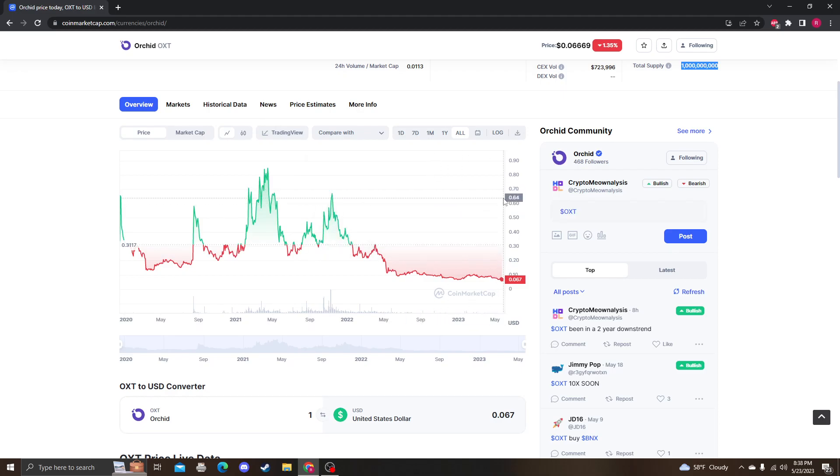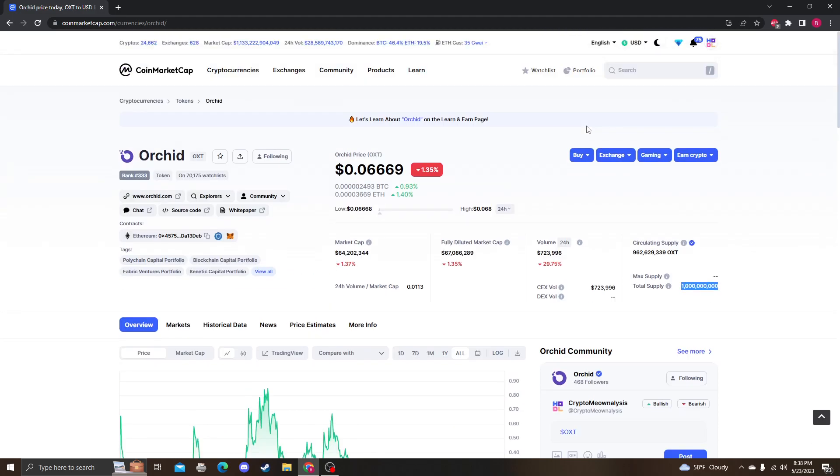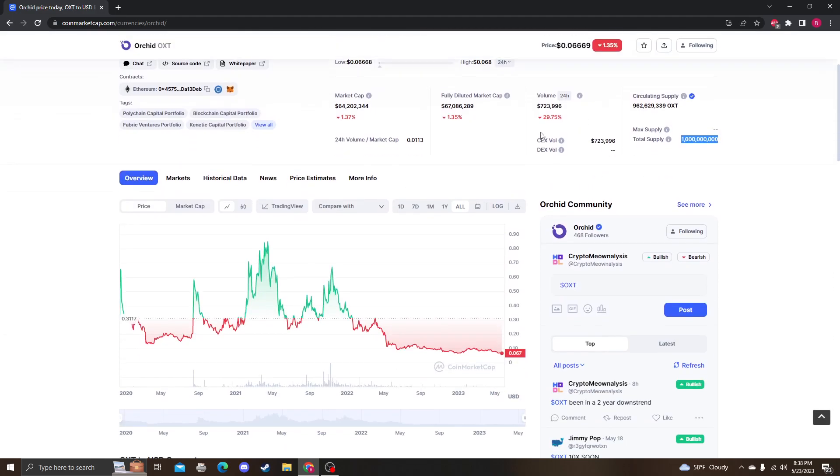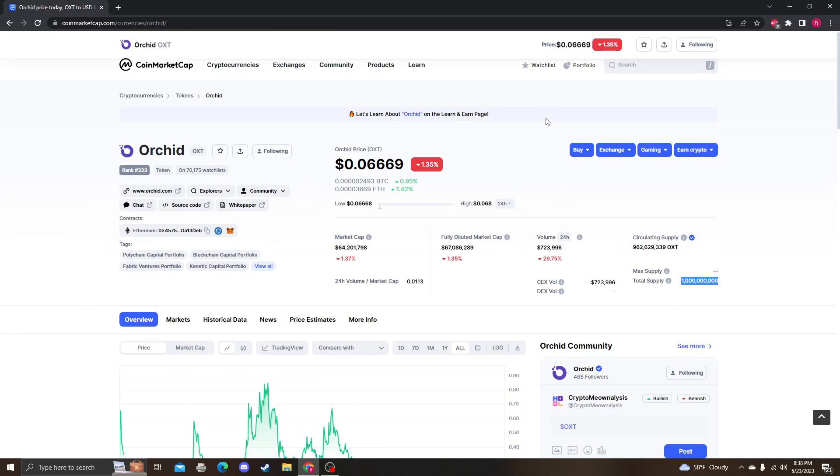They might do a token burn, which—again, I think when that happens people are going to be like, wow, Orchid has a lot of potential. It has staking, it has a working VPN. There's plenty of opportunity. They do token burns. That's just going to make the current supply more scarce.